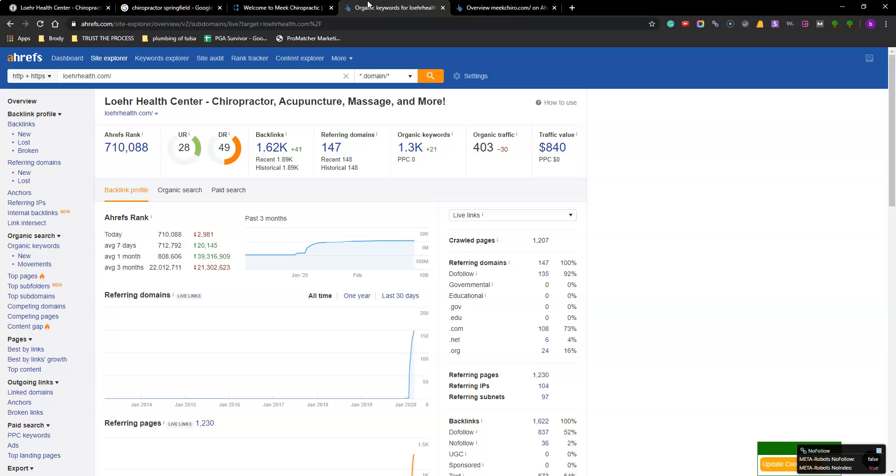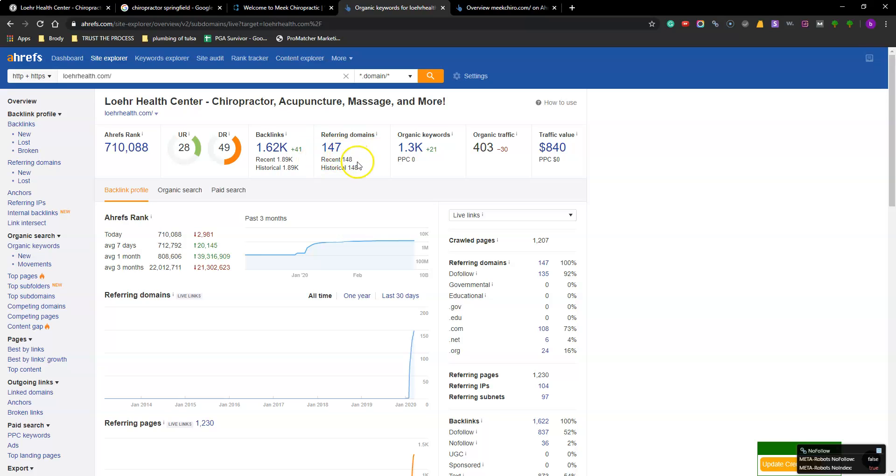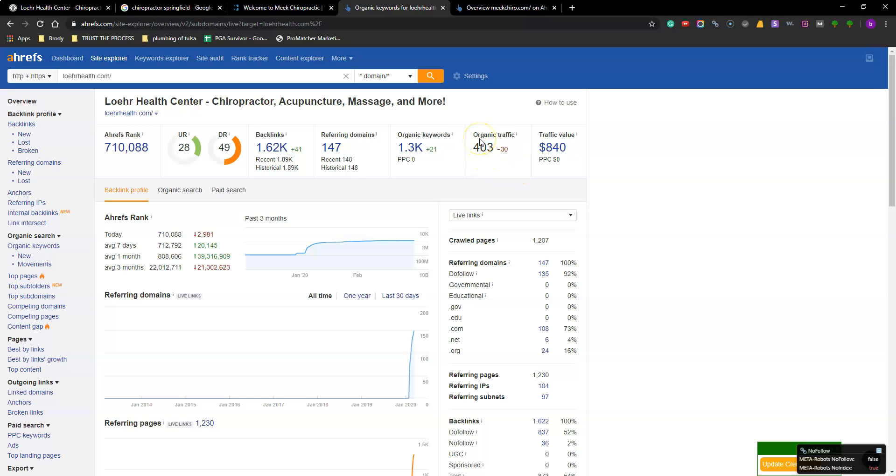But look at this real quick. So this is a tool I use called Ahrefs. It just talks about your website. So I put your site here. It pulls it up. You're 28 UR, 49 DR. 1.6K backlinks. 147 referring domains. So these are 147 backlinks basically from individual sources. You're ranking for 1.3K, so 1,300 keywords. You're up 21. So you've added some content somewhere where Google's picked some up on you. You're generating 403 traffic to your site.